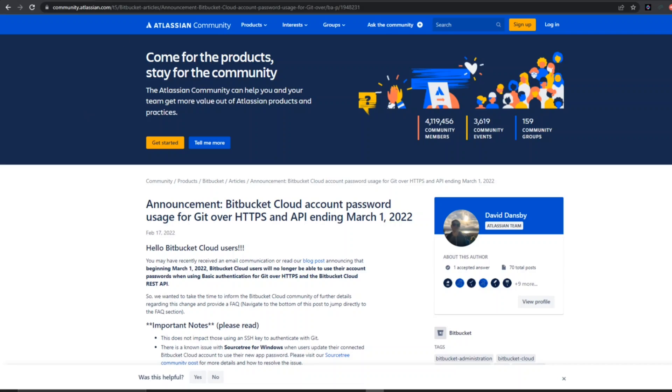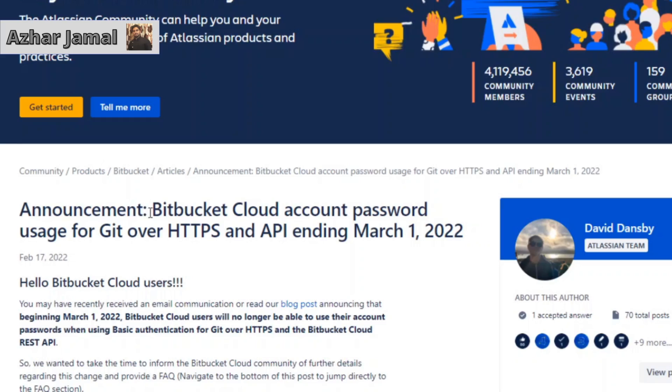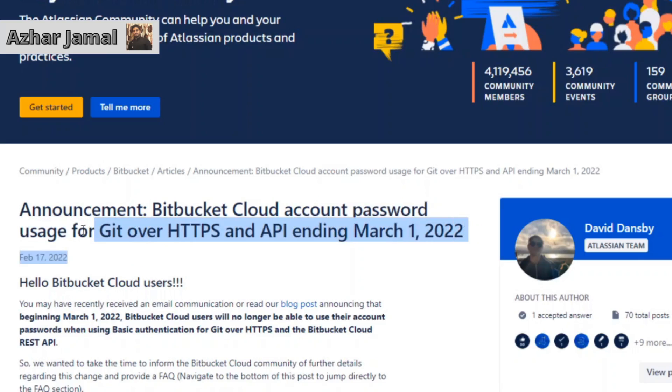I have pasted the community link here. This is the announcement which they have given: 'Bitbucket Cloud account password uses for Git or HTTPS and API ending in March 1st 2022.' So you will be getting this kind of error whenever you login. They have also told about bitbucket.org accounts and settings app password.